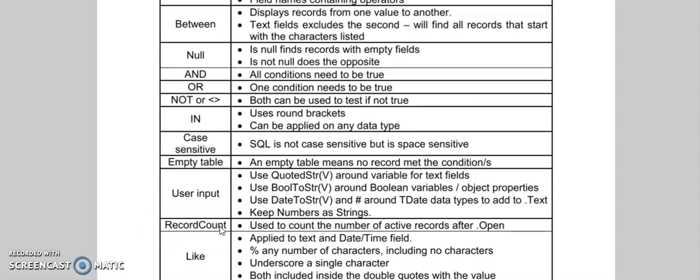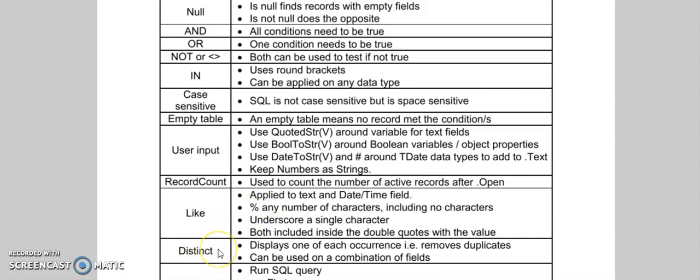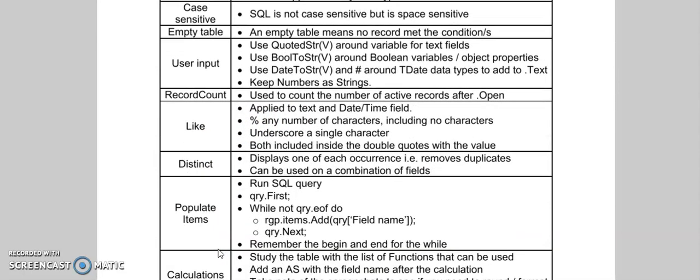Finally, we learned about LIKE. LIKE will find partial values for me using the percentage sign or the underscore. DISTINCT finds me only one of each value.